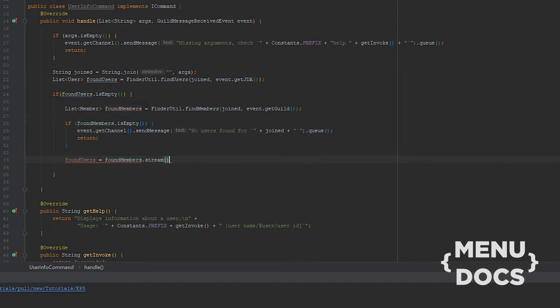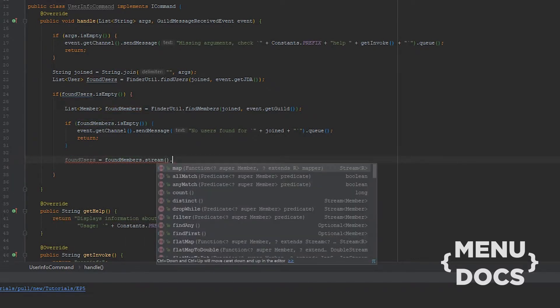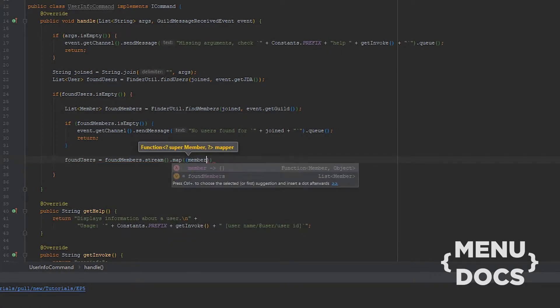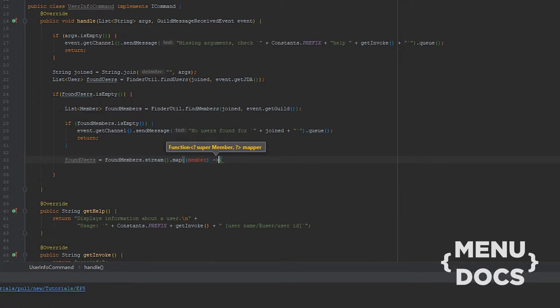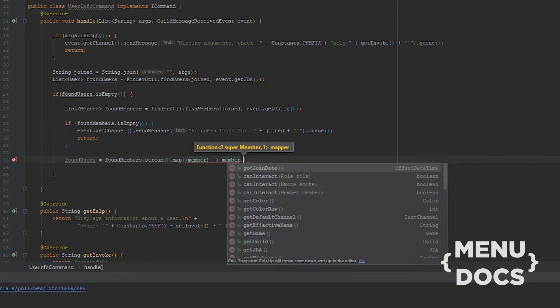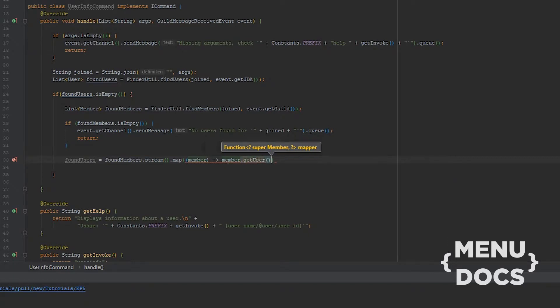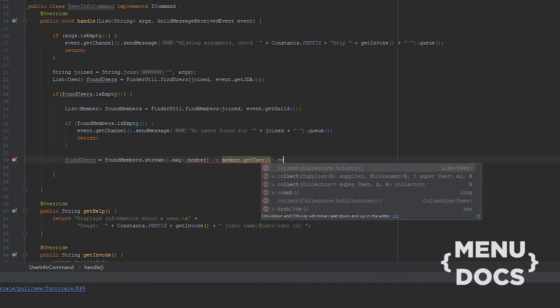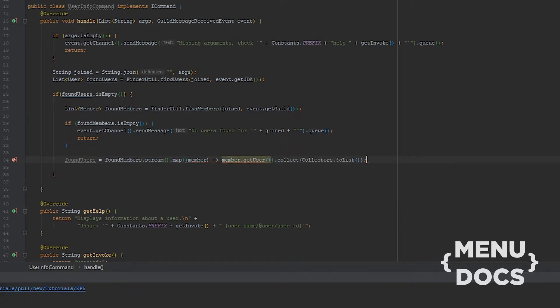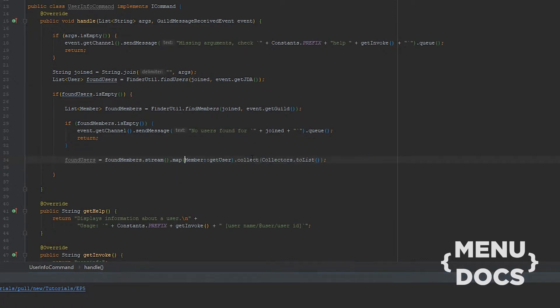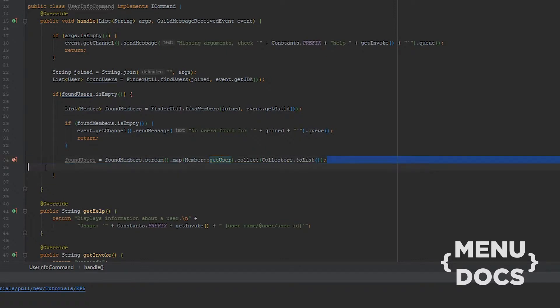And notice that this isn't possible because these are users and these are members. What we can do then is we can stream, we're gonna map. And right here we have a Member and we can just say Member dot GetUser. And we're gonna say Collect dot ToList. As you can see we can replace this lambda with a method reference. And if you don't know what method references are you should totally look them up because they're super cool. Basically what this is, we type the class name colon colon and then the method name. And this is a method reference and right now all our members will be converted to users.